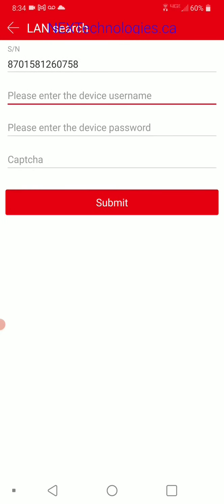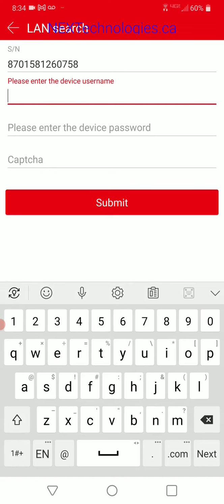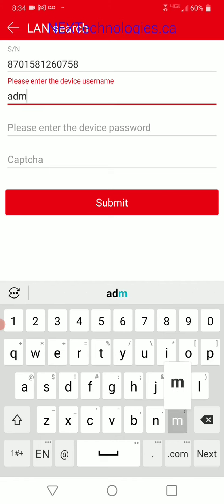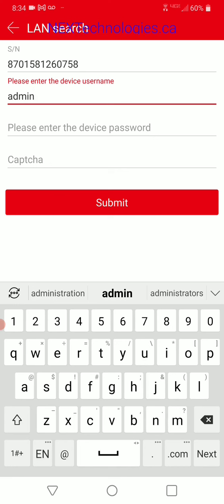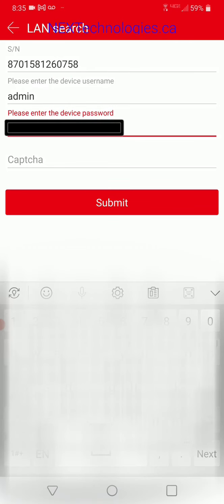There it is, done. Now you need to enter the username and password configured for your NVR. By default, the username is admin and the password is 12345. However, when you initially set up the NVR, it makes you change this right away because the password is too weak. So if you installed it yourself, you'll need to put in the new password. If somebody installed it for you, contact your installer to receive the admin password. So we're going to go ahead and enter that.